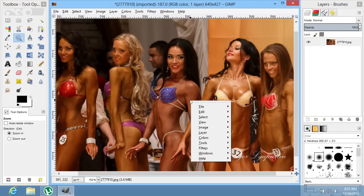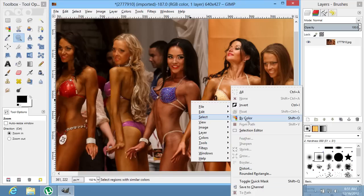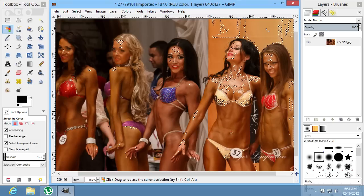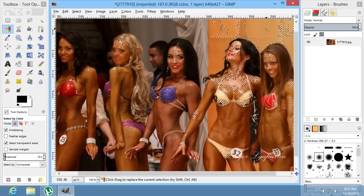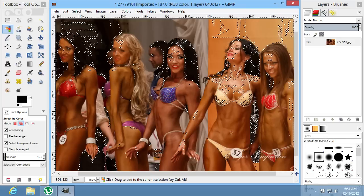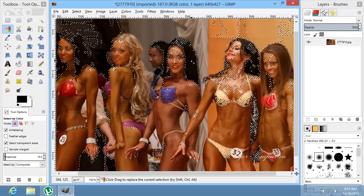Right-click on the image again and choose Select. In the following menu, click on the By Color option. Click on the color. Choose additional colors if needed by holding down Shift and clicking again.